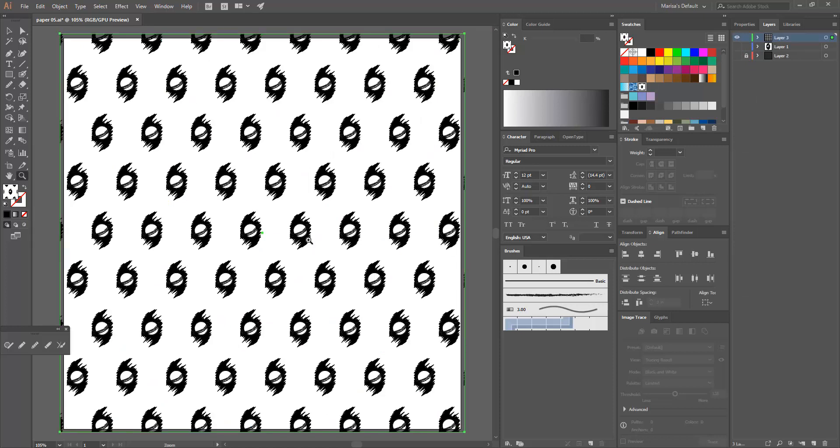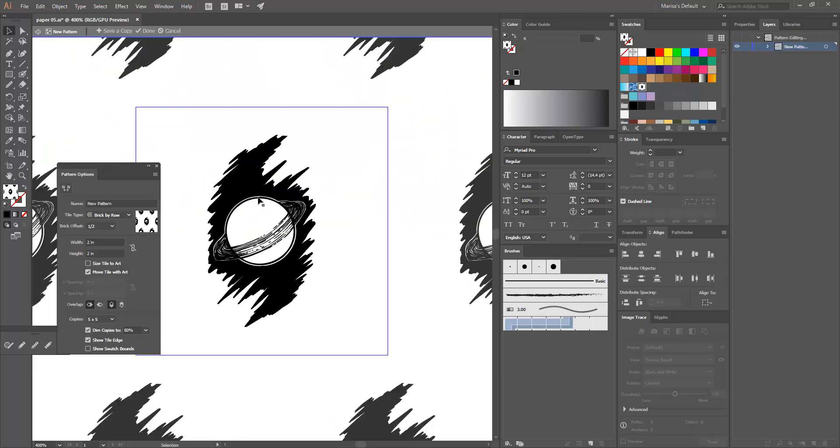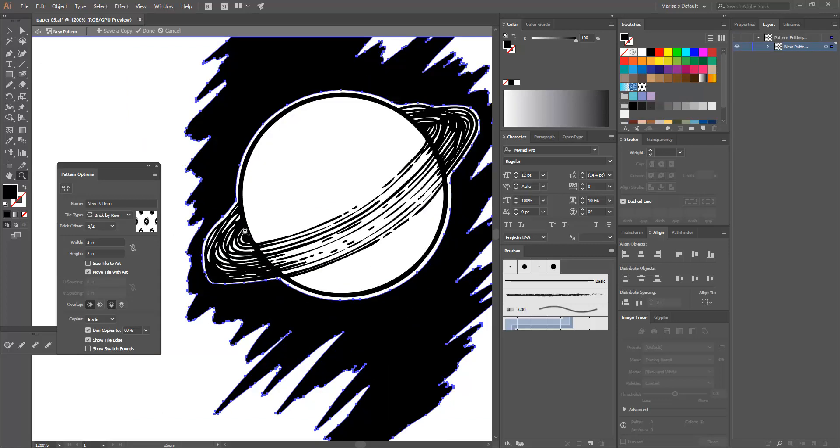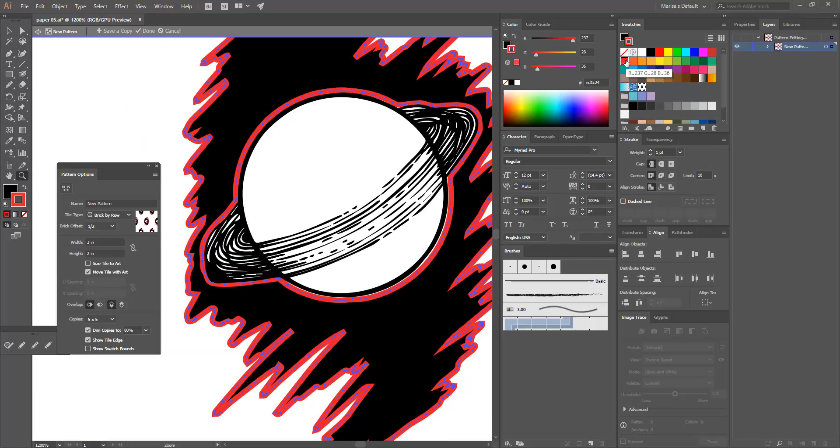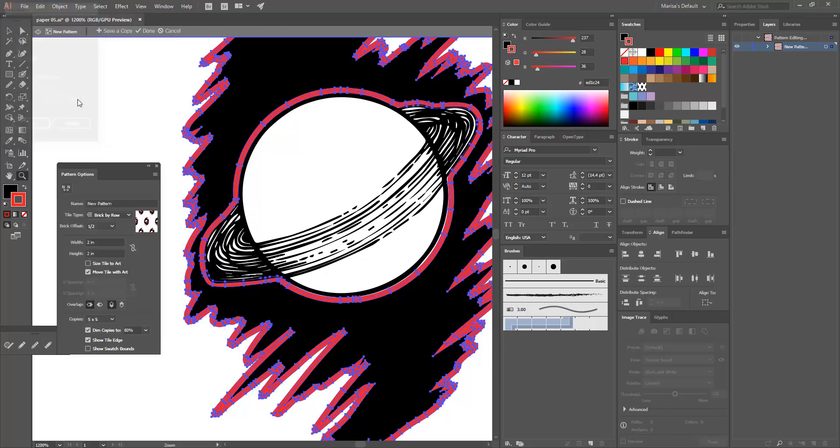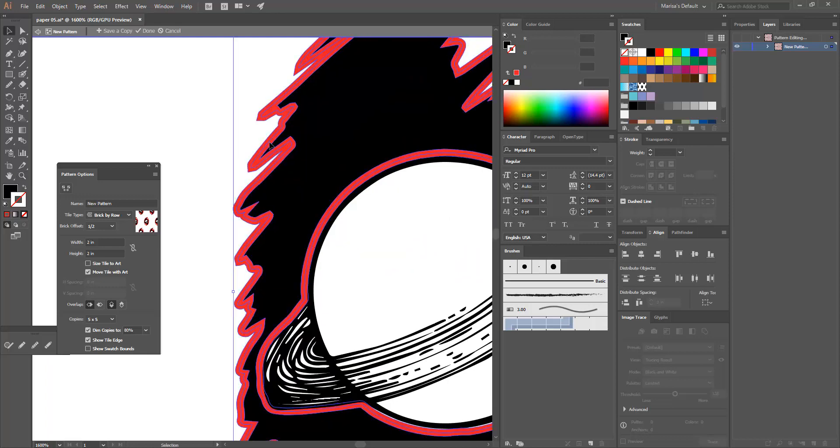I will tell you right now that I am NOT an expert at using Illustrator, so by no means are these things that I'm doing the best ways to go about doing anything in Illustrator. It is just the way that I have figured out how to do.